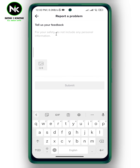Here, write down your problem. For example: 'Hello, I've already got 1000 followers on TikTok but I still can't go live, so please help me to fix this problem.' Once you're done, tap on Submit. I hope your problem gets solved. Thanks for watching, see ya!